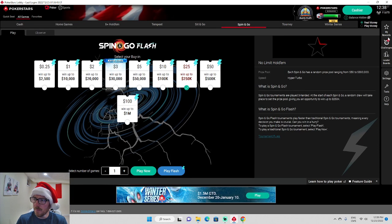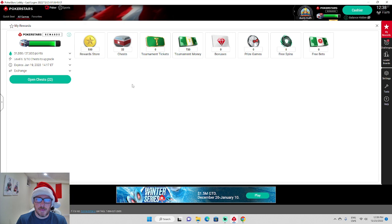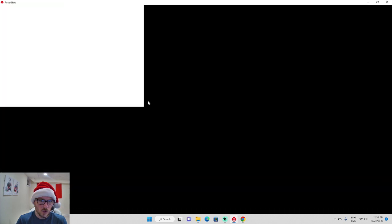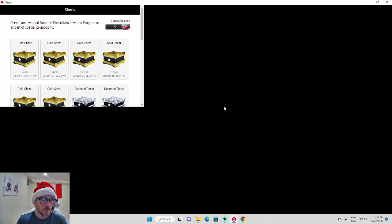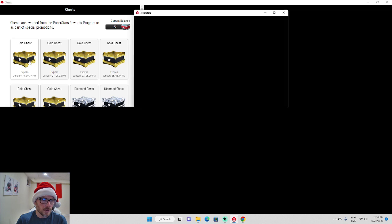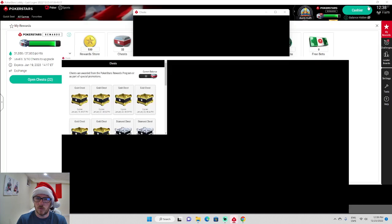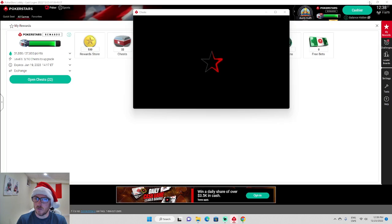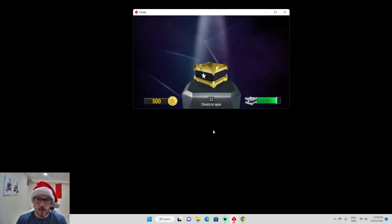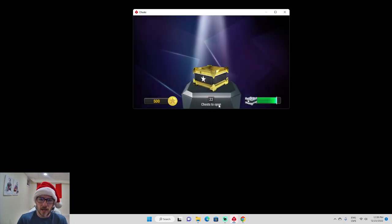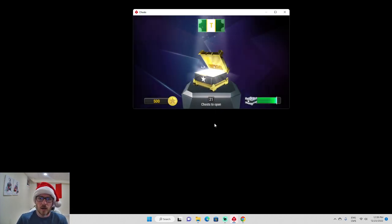What I could do is maybe close it and reopen it. That does happen. Let's go over here, we'll open it up this way. See if we have better luck. Here we go, so let's open up chests.